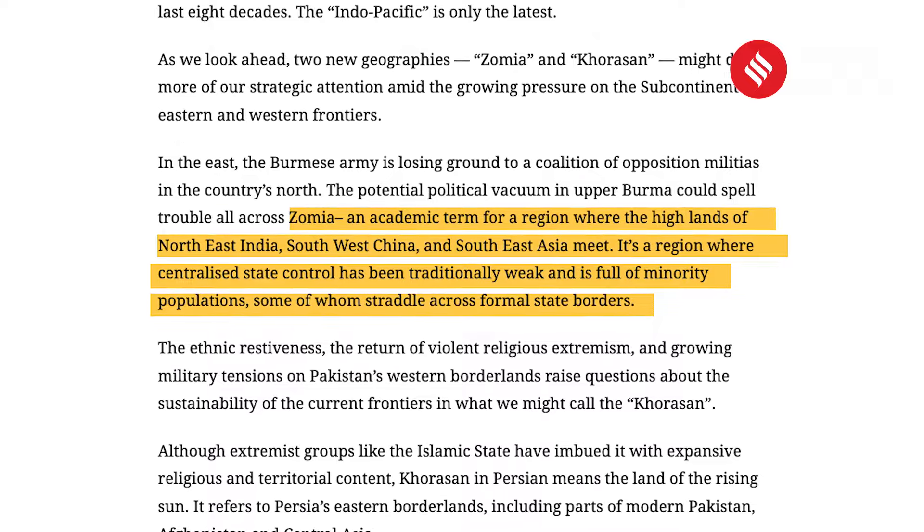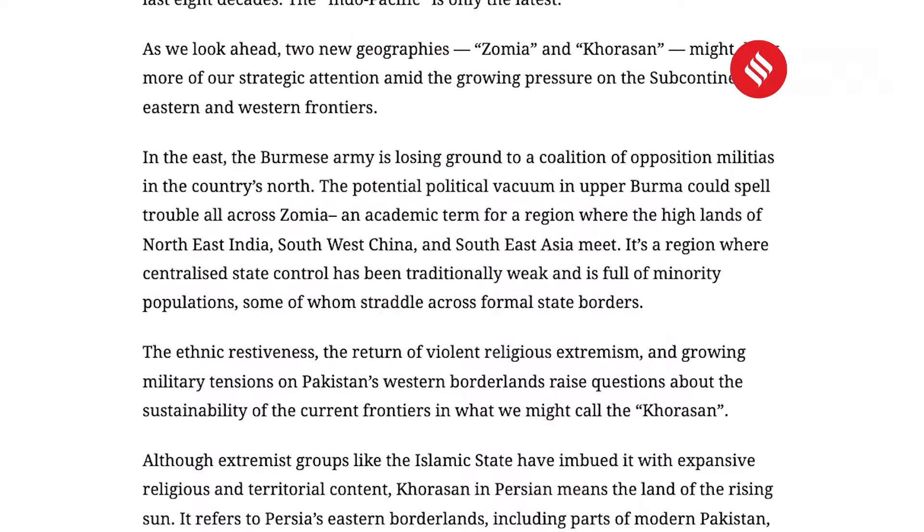Zomia is a region where centralized state control has been traditionally weak and is full of minority populations, some of whom straddle formal state borders. The other region is Khorasan — located to the west of Pakistan and beyond. You have to find these areas in your atlas, mark them, as there can be a direct question asking 'What is Khorasan?' with geographical options. This is a very analytical article, helpful for mains and descriptive answers, while also providing current affairs and prelims material.